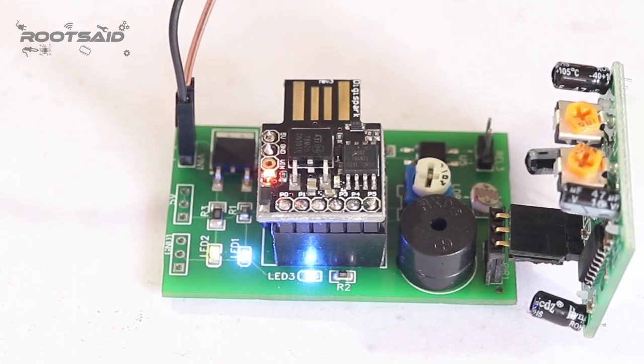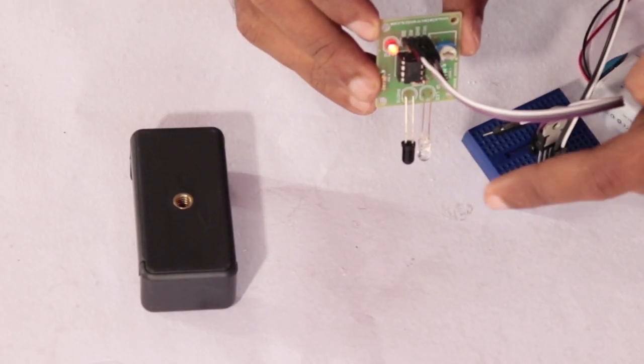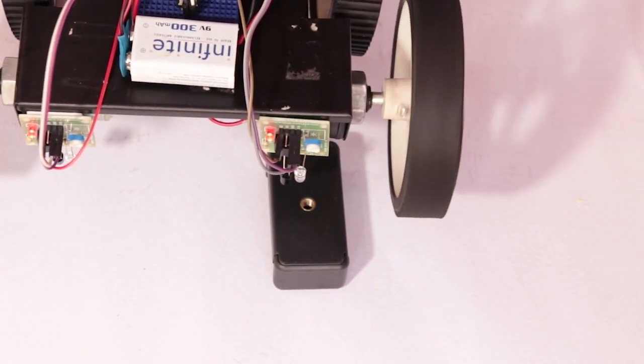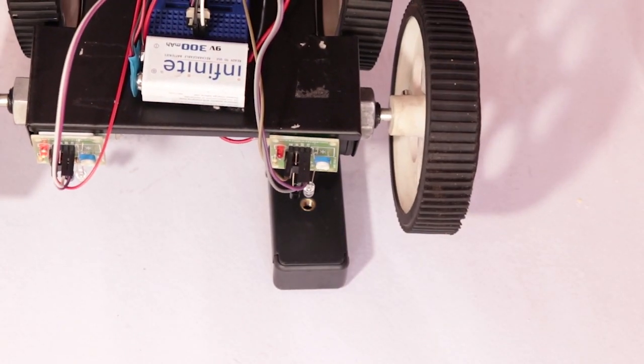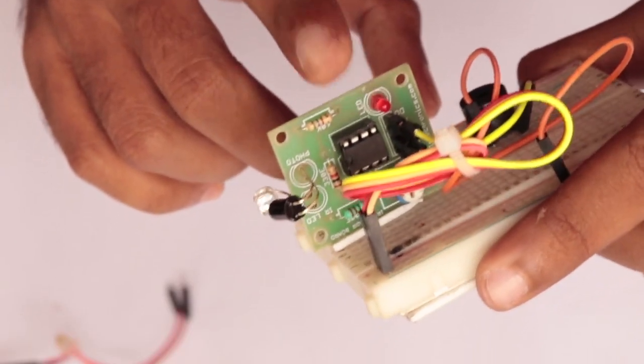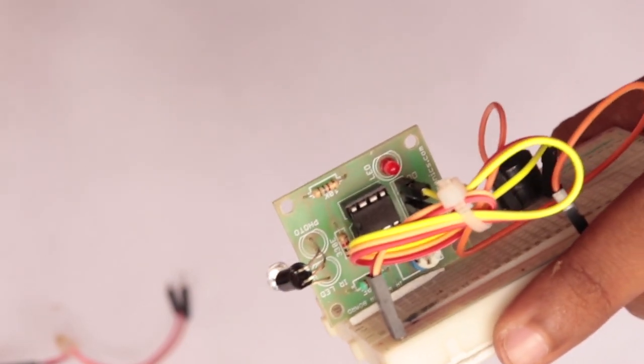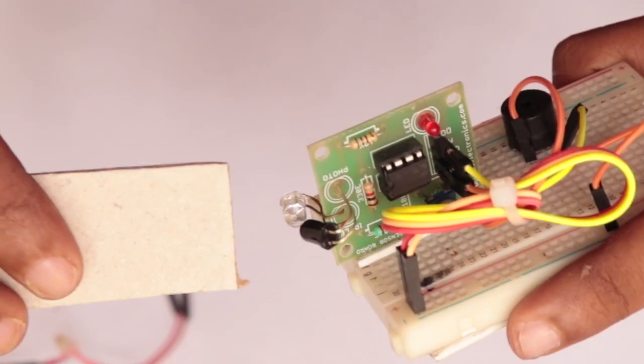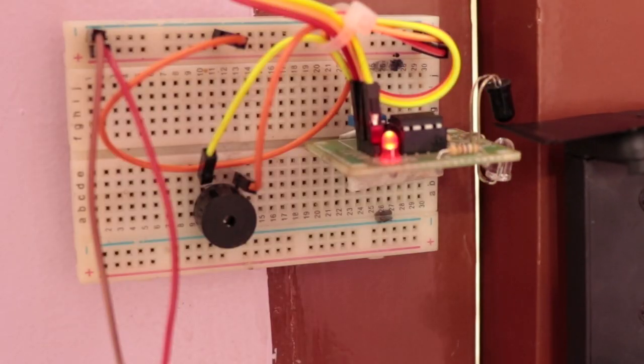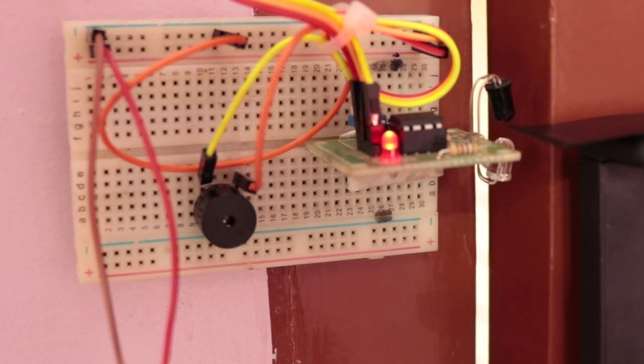Hey guys, welcome back to RootZ. In the previous video I told you how an IR sensor works and how to make a line follower using IR sensor. I also told you how you can make a simple DIY burglar alarm using an IR sensor and a buzzer without using any microcontroller or complicated coding.